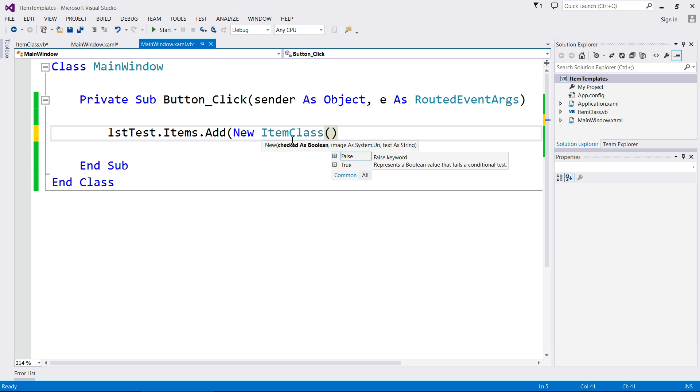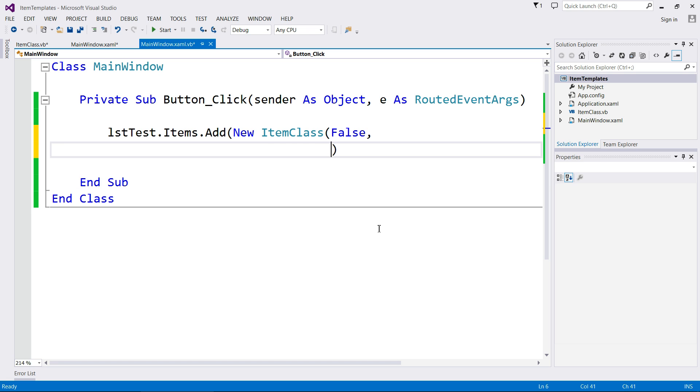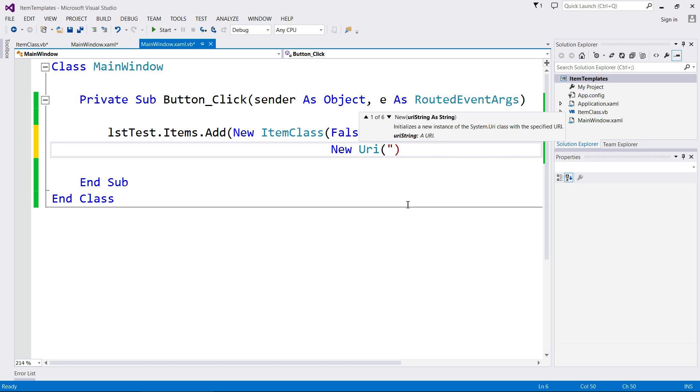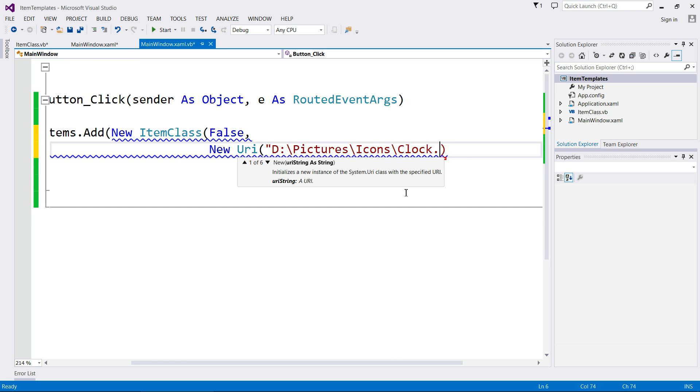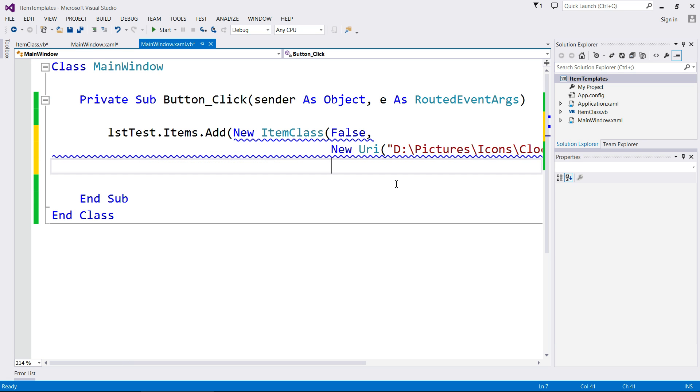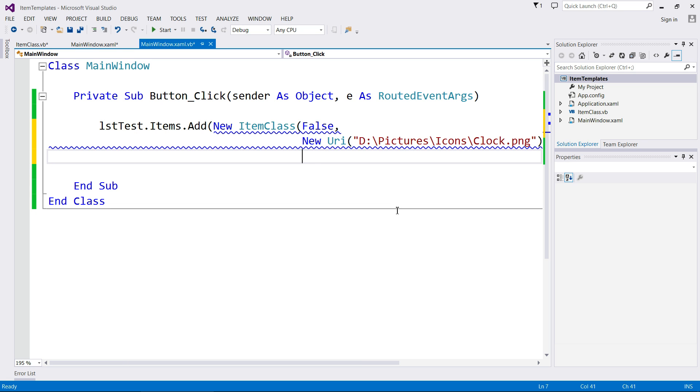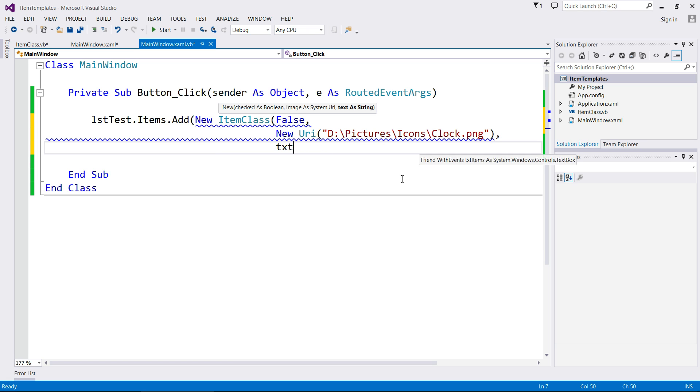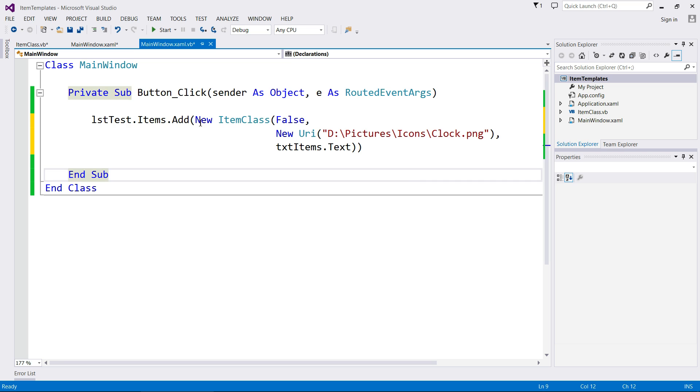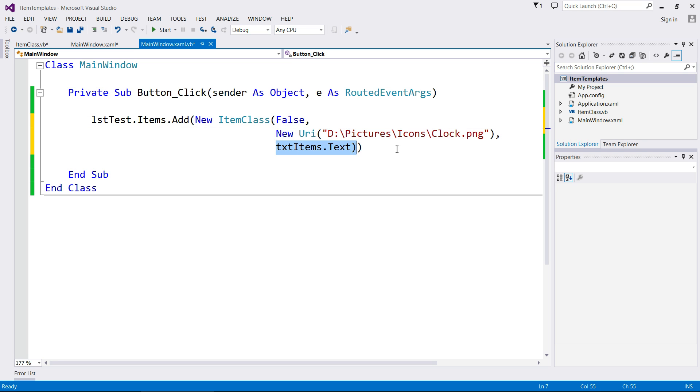So for the checked, I'm going to go false. For image, I'm going to go get this new URI and in brackets put the path of the image I want to use. So you're going to have to have a pictures for this people. Pictures, icons, clock.png. Go back. And then finally, the text for our, zoom out, is coming from the text box. Close the bracket. Close the bracket. So we create a new item class and there's our content, there's our image and there is our text. So if I start this up, it should hopefully work. It should be an unchecked tick box, it should be a clock and it should have test. There it is.